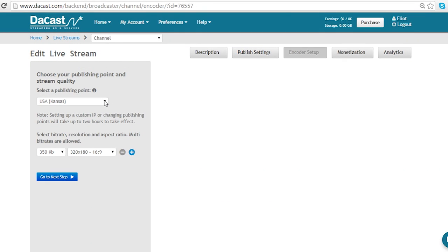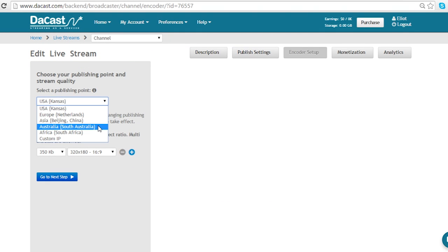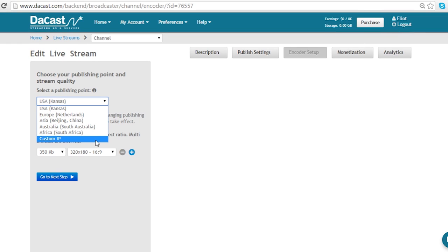First of all I want to select a publishing point and choose a server that is closest to me. There is also the option to add a custom IP if I want to.